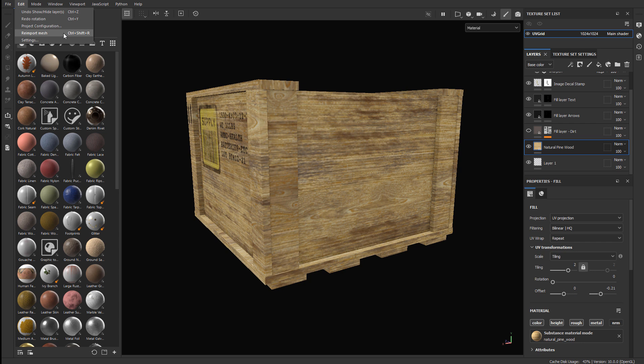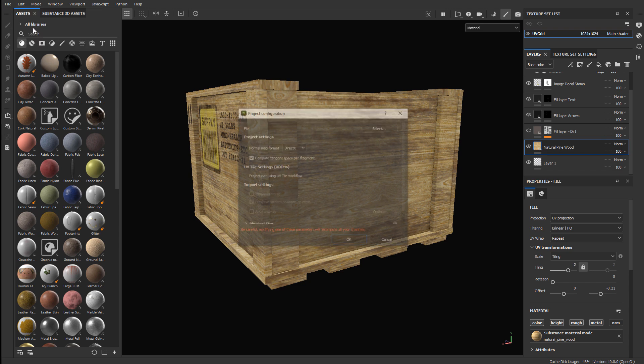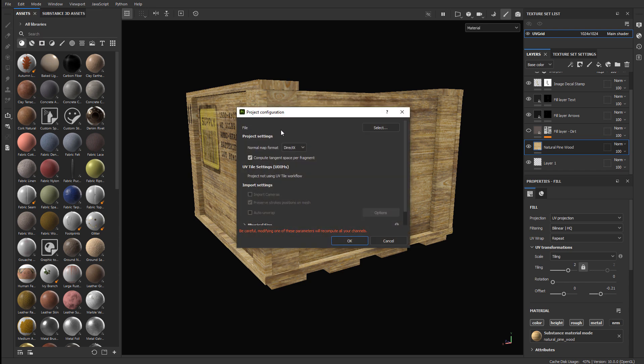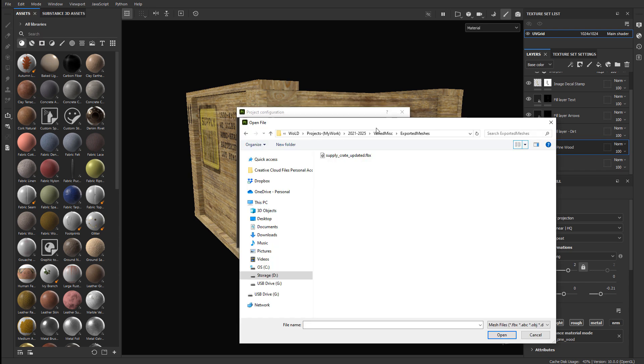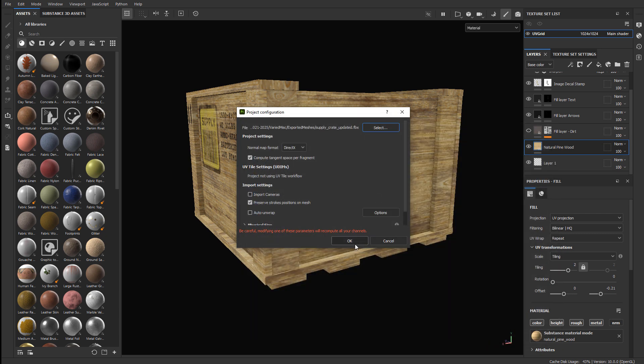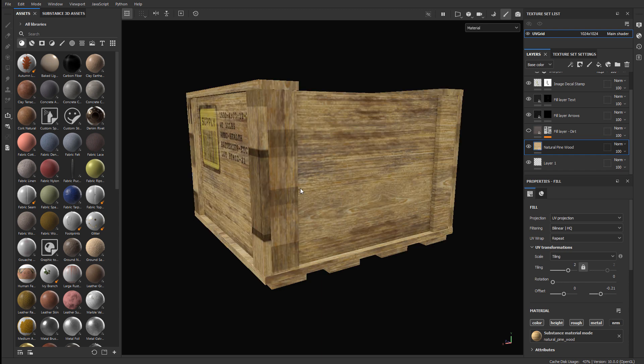I, however, no longer have this mesh, so to update it with a brand new mesh, I need to go to Edit, Project Configuration, and choose Under File, Select, Navigate where the new mesh is at, select it, and click Open. And then click OK. It'll get updated, however, the parts for the mesh that I rotated the UVs are not going to match up.